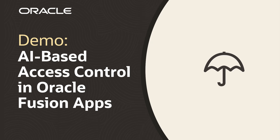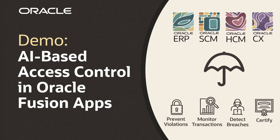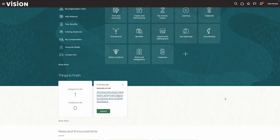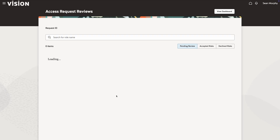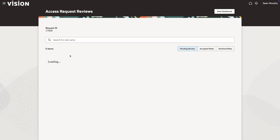This demo shows how Oracle RISC Cloud helps control user access with AI embedded in Fusion applications. It starts with Sean, a procure-to-pay global process owner, who receives a notification with an end-user's request for an accounts payable manager role.